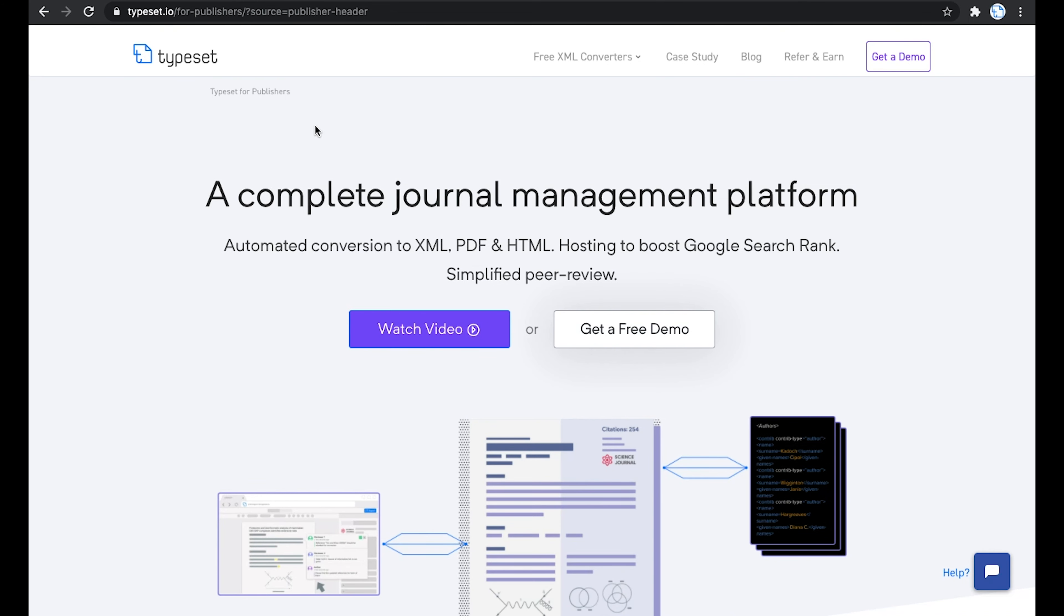This is a step-by-step tutorial for publishers to get started with Typeset. As an academic publisher, you are provided with a platform that helps you create articles in XML, PDF, HTML, and a variety of formats within just a few seconds.